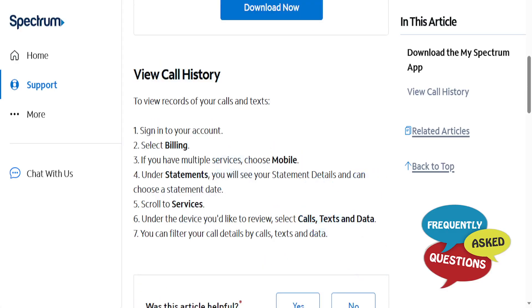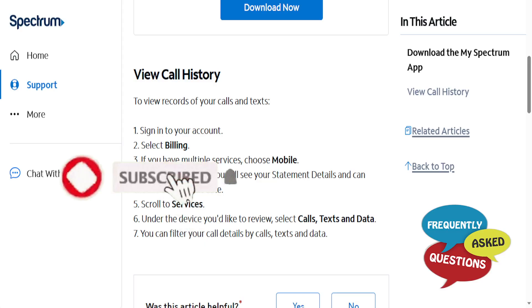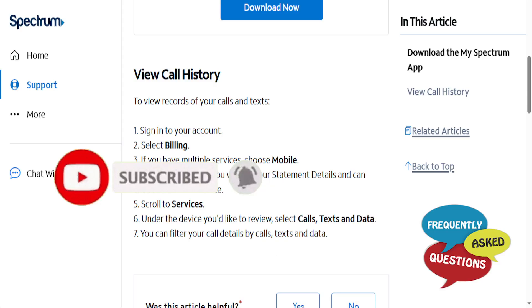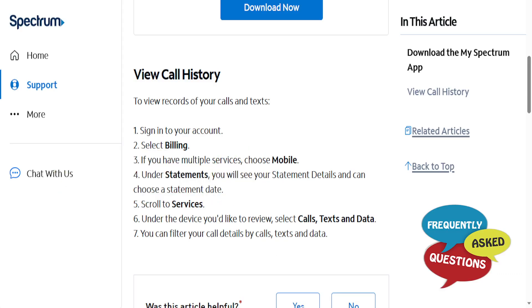I hope this guide provided value to you. If it did, consider smashing that like button and subscribing to Frequently Asked Questions. I'll see you in the next one.